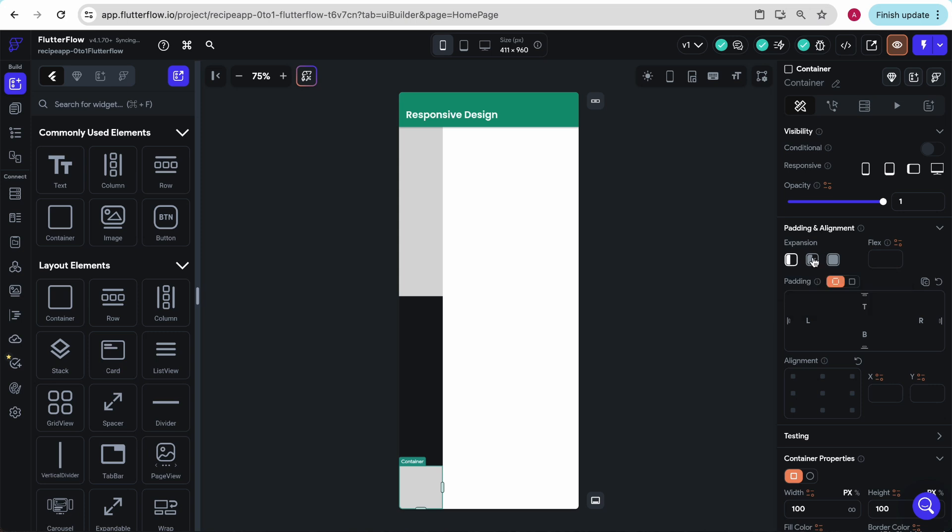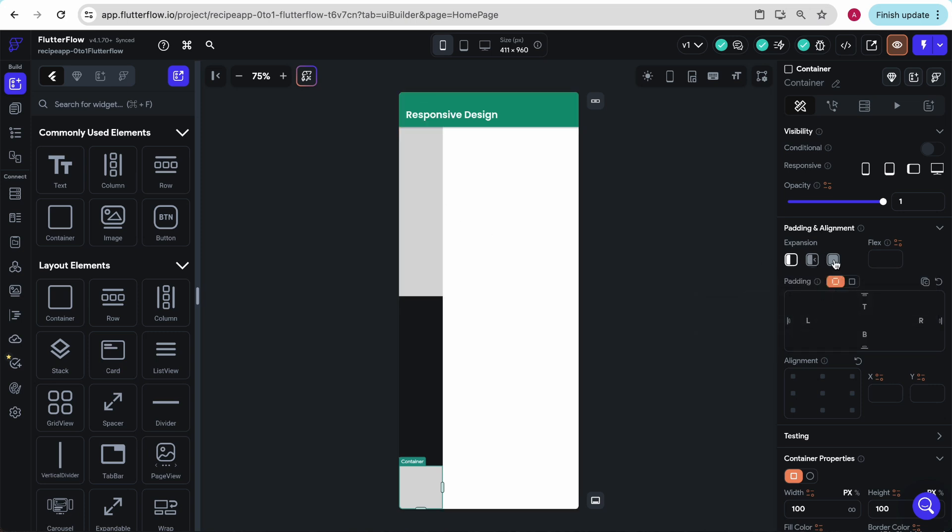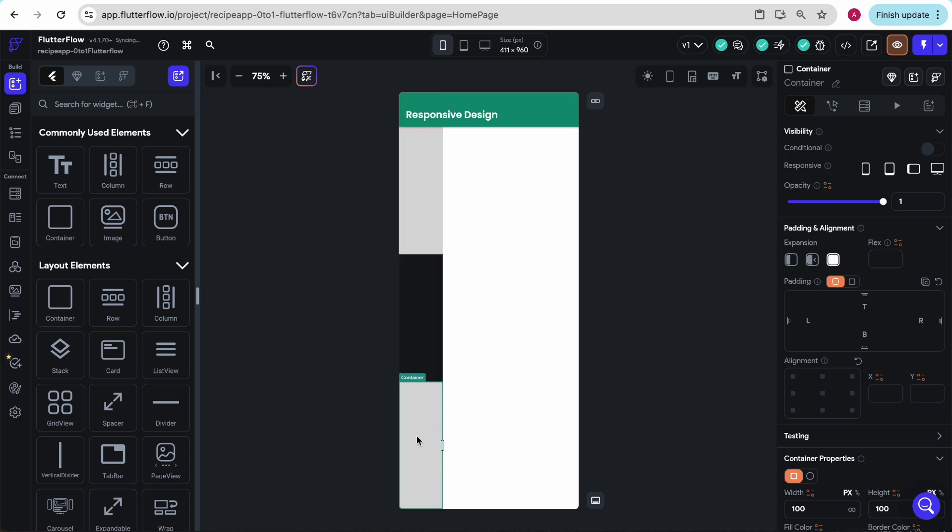Now we can see what this middle one does. If this expands fully, it would take up a third, a third, and a third. However, right now in this smallest setting, we see it only takes up the 100 by 100.